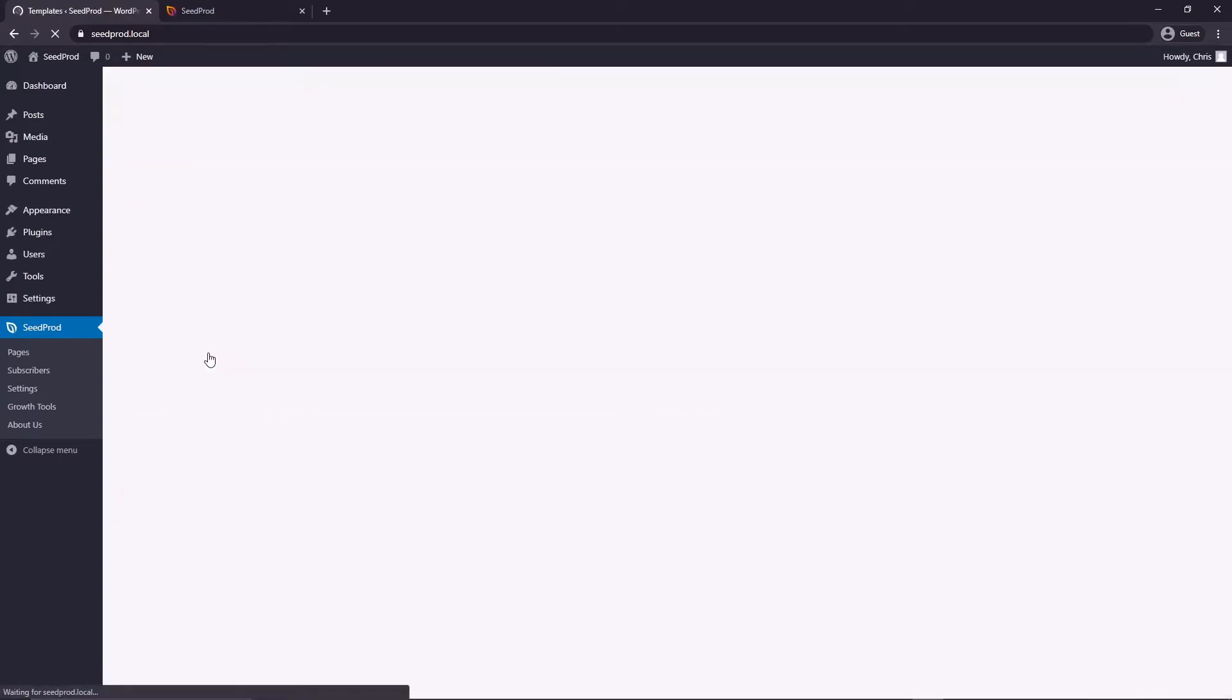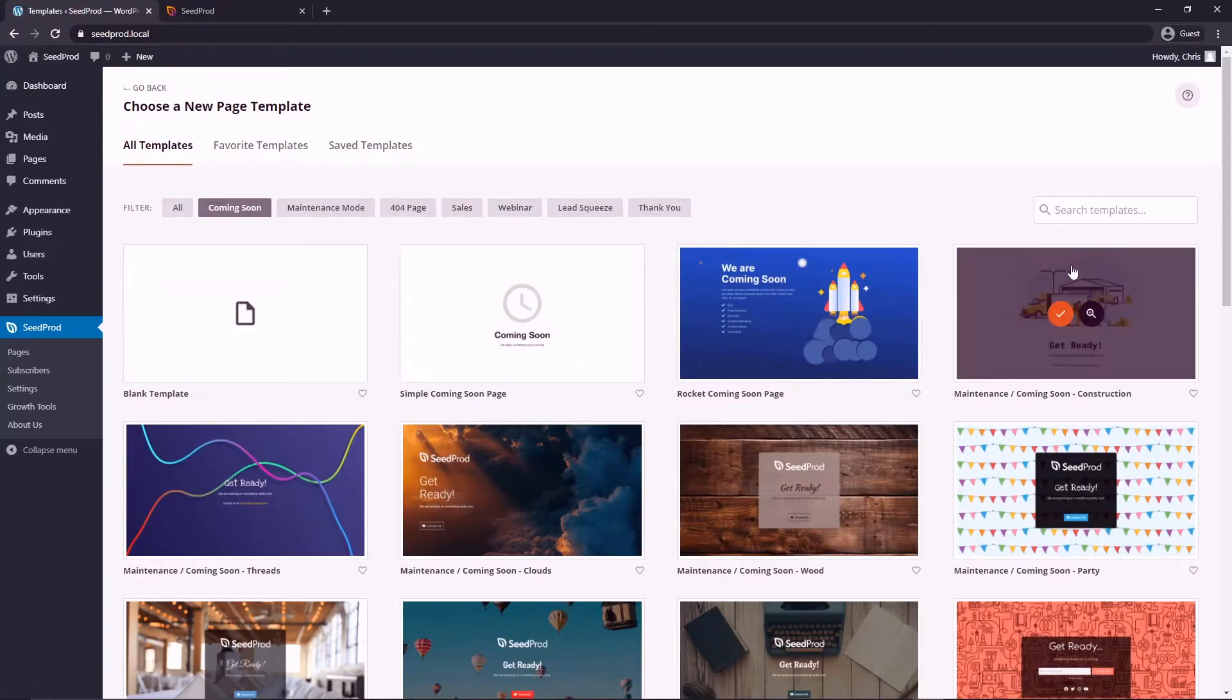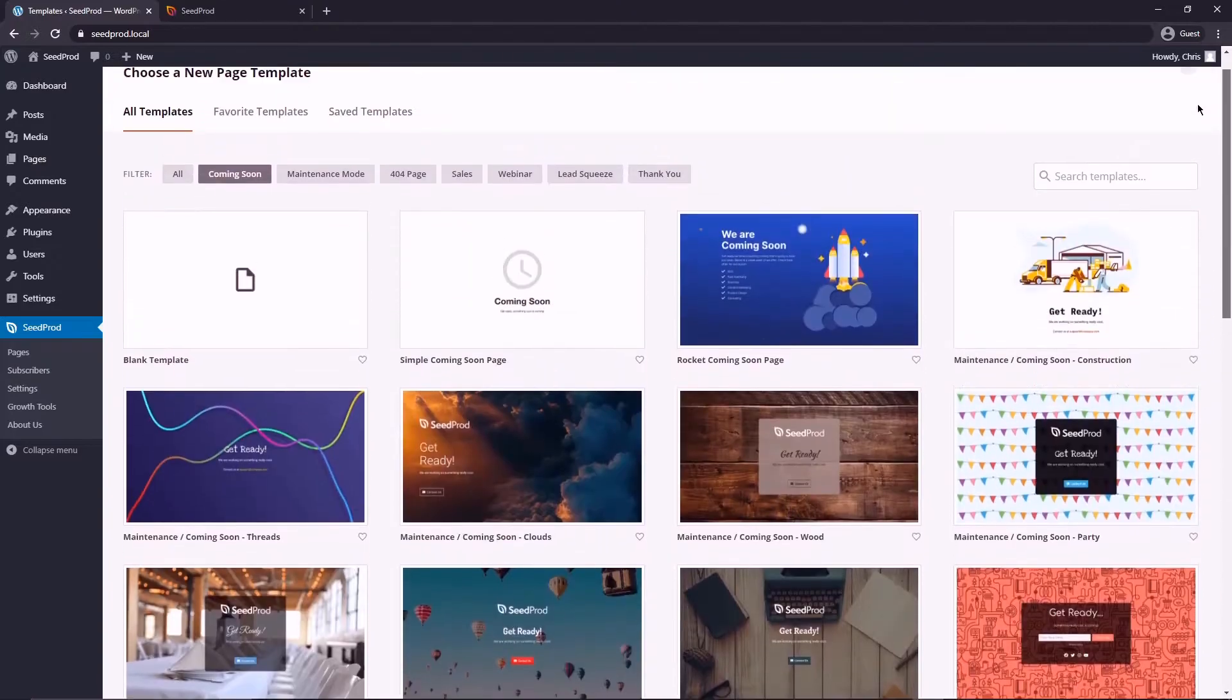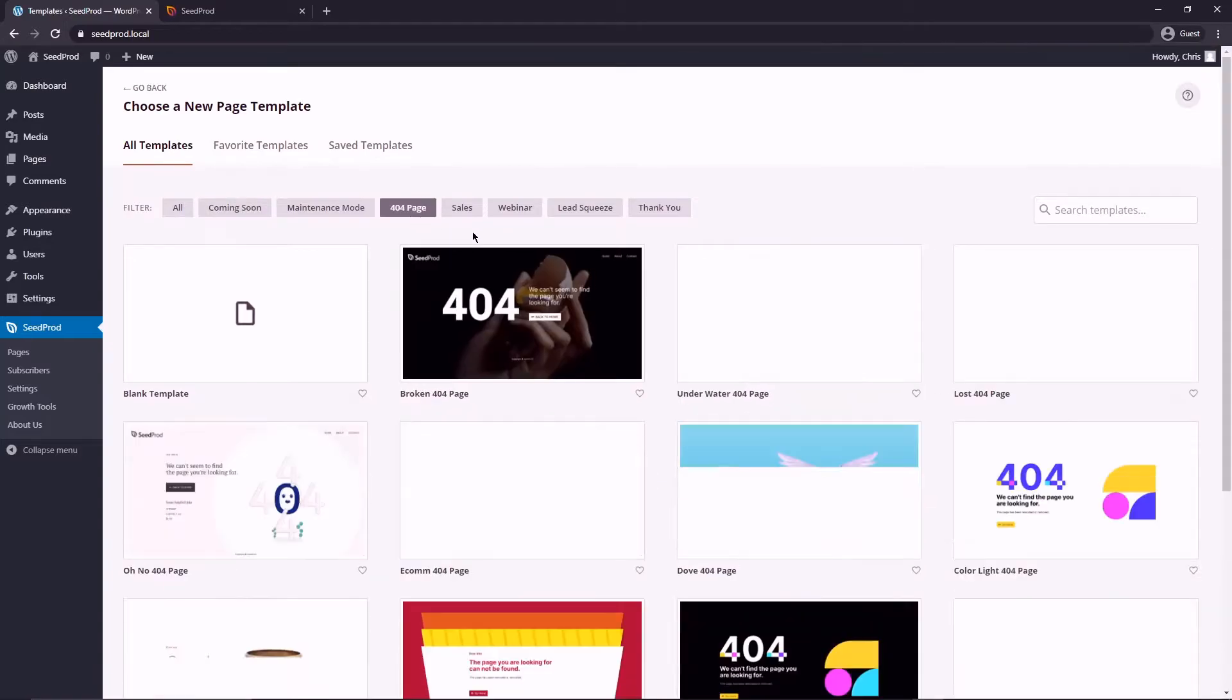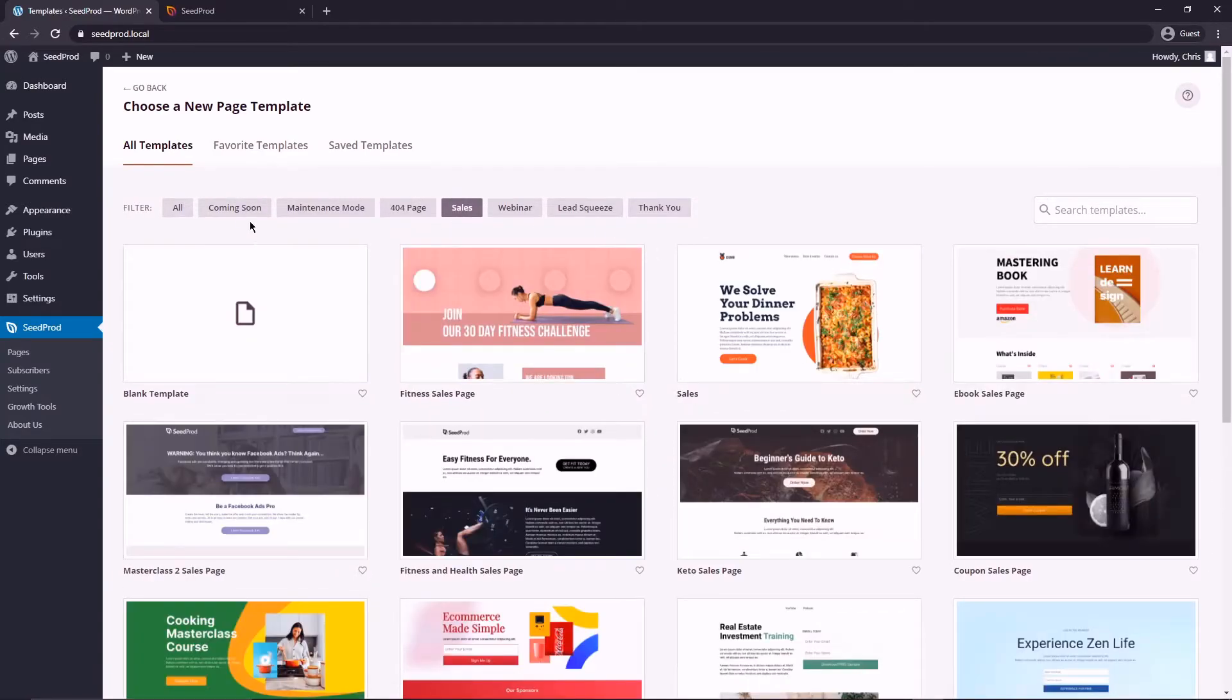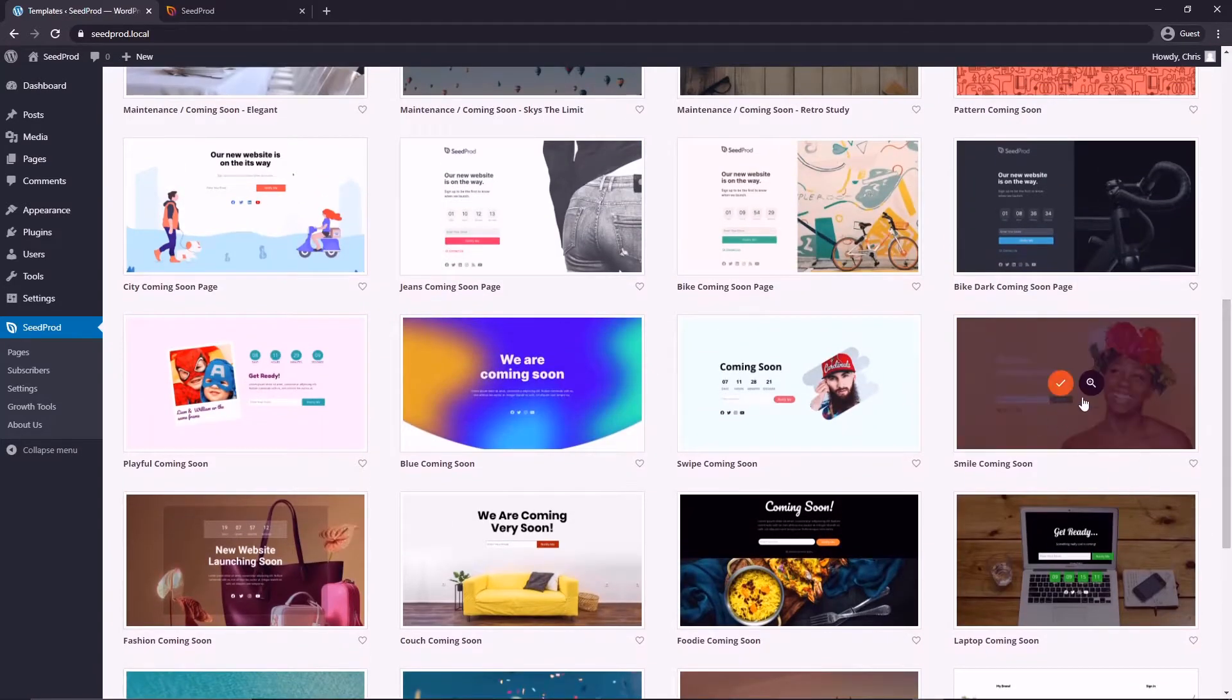Now you're presented with this page that has a bunch of templates on it so you can import any of these. You can also filter them by tag up here so if you want a 404 page or a sales page you can go ahead and do that as well. I'm going to come down and just select this one right here.